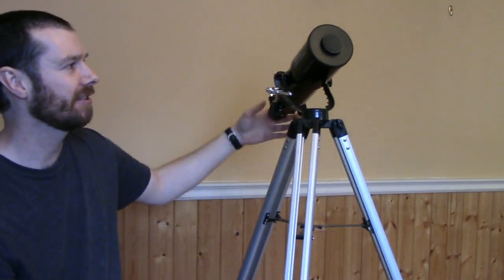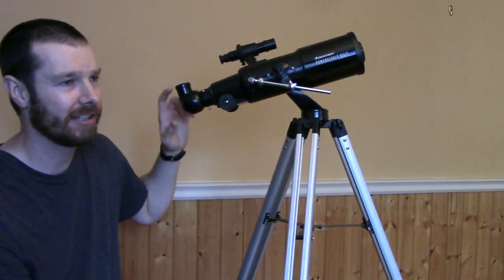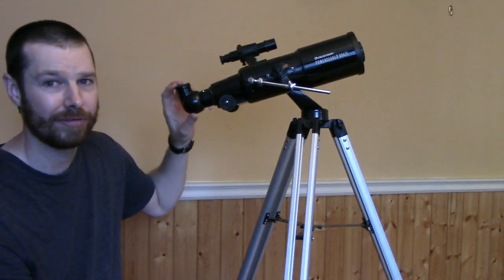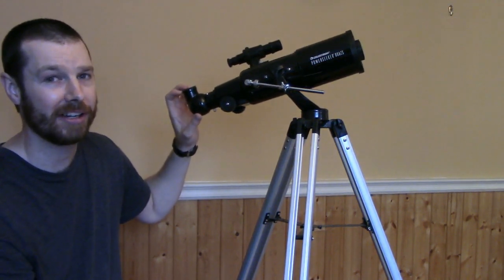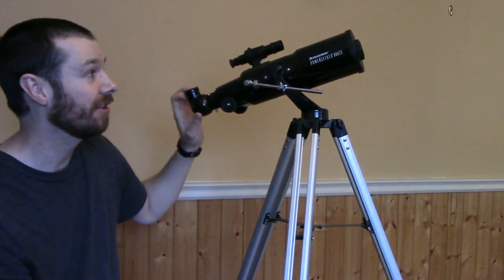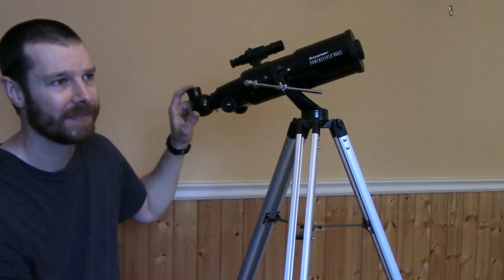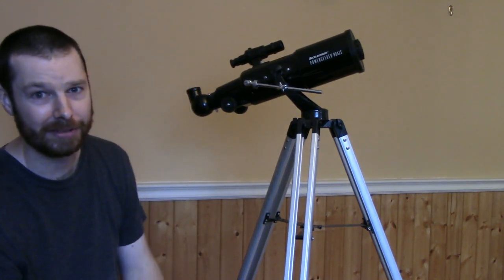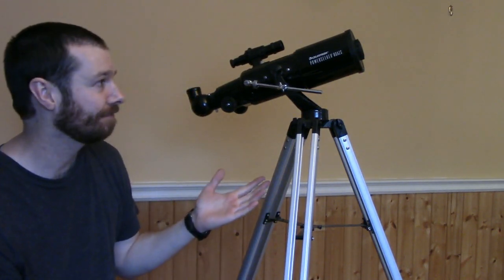So 80mm for a beginning refractor, in my opinion, is very good. So you're going to get a lot of light coming in here, more so than a 50mm, a 60mm or a 70mm.